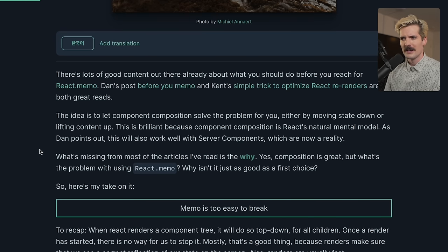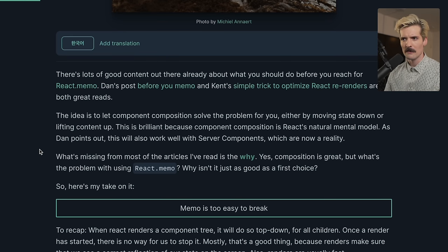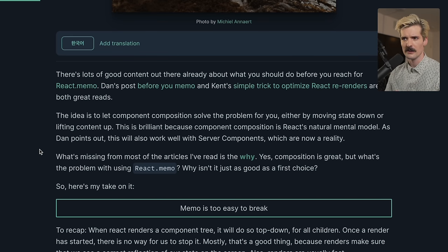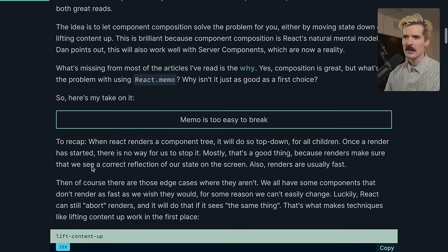What's missing from most of the articles I've read is the why. Yes, composition is great, but what's the problem with using React.Memo? Why isn't it as good as a first choice? So here's my take on it. Memo is too easy to break.